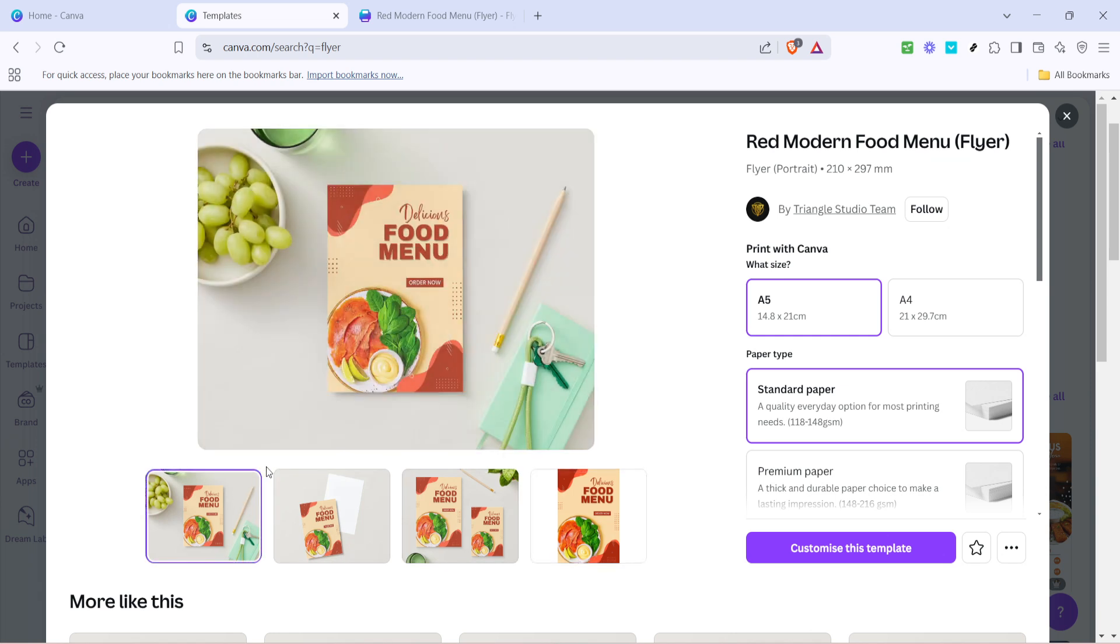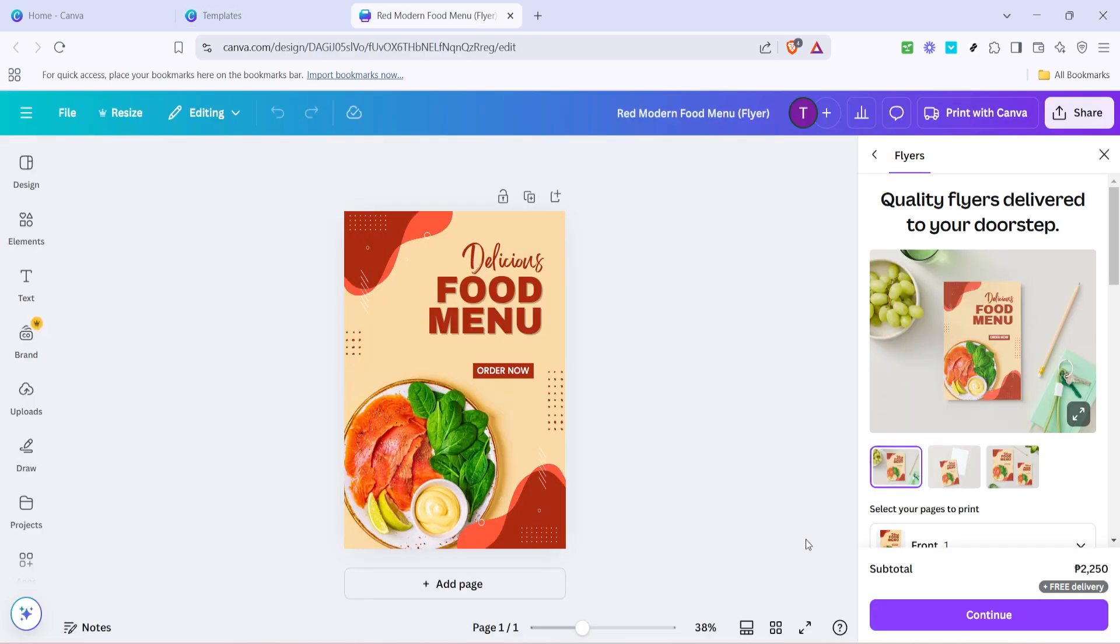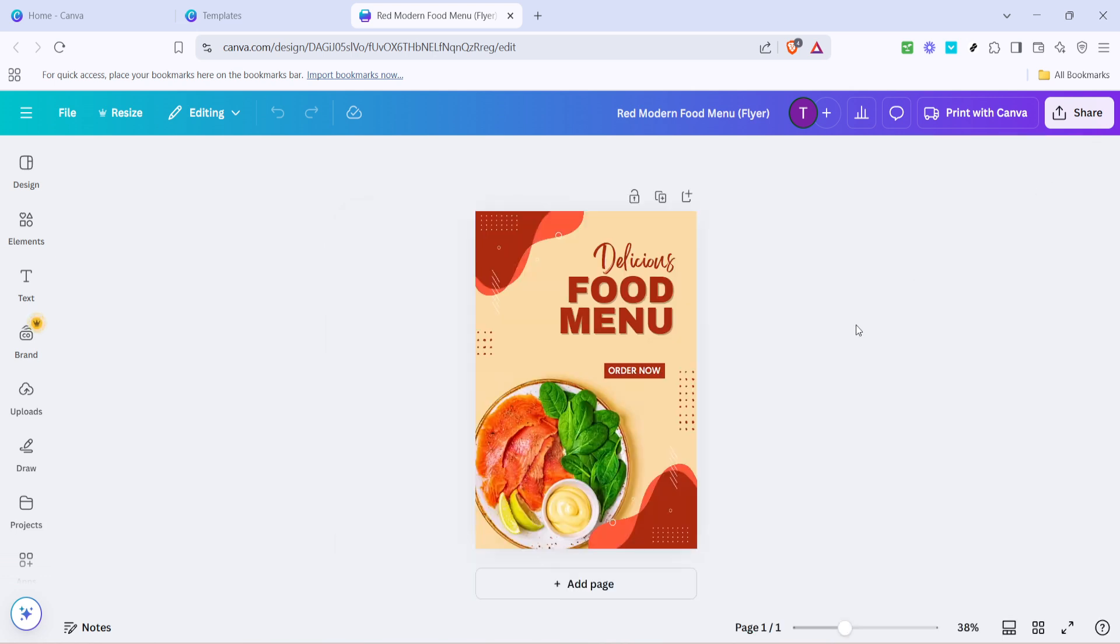Now click on the customise this template button. When you click on this, it opens the template into the designing interface where you can start making it your own. This is where the real fun begins. Canva's platform is exceptionally user-friendly, so even if you're new to design, you'll find this process quite intuitive.